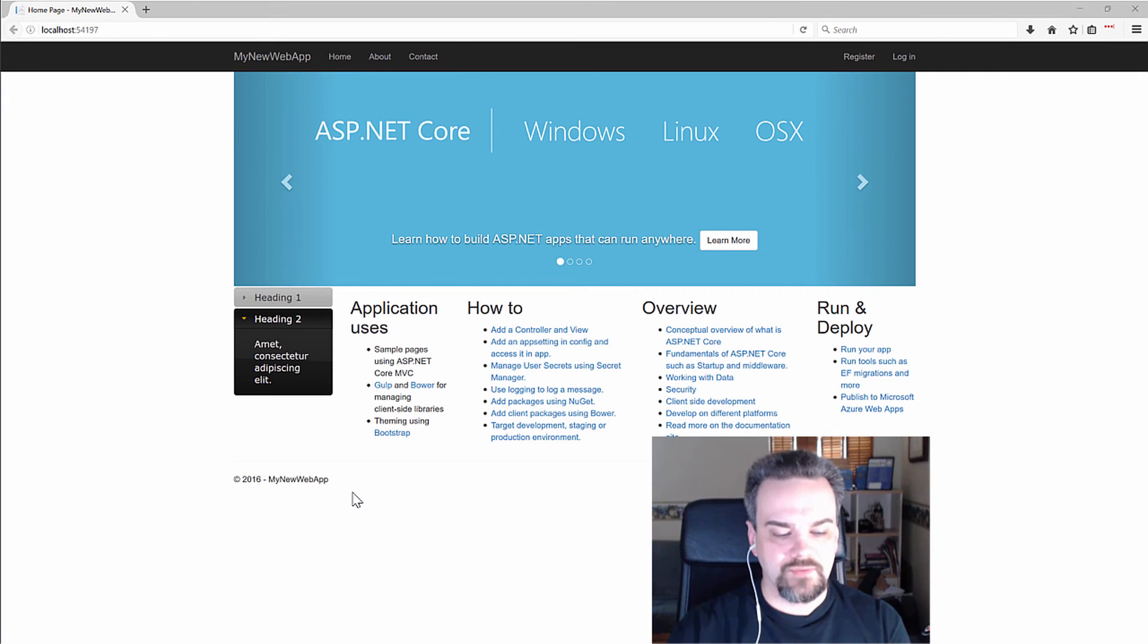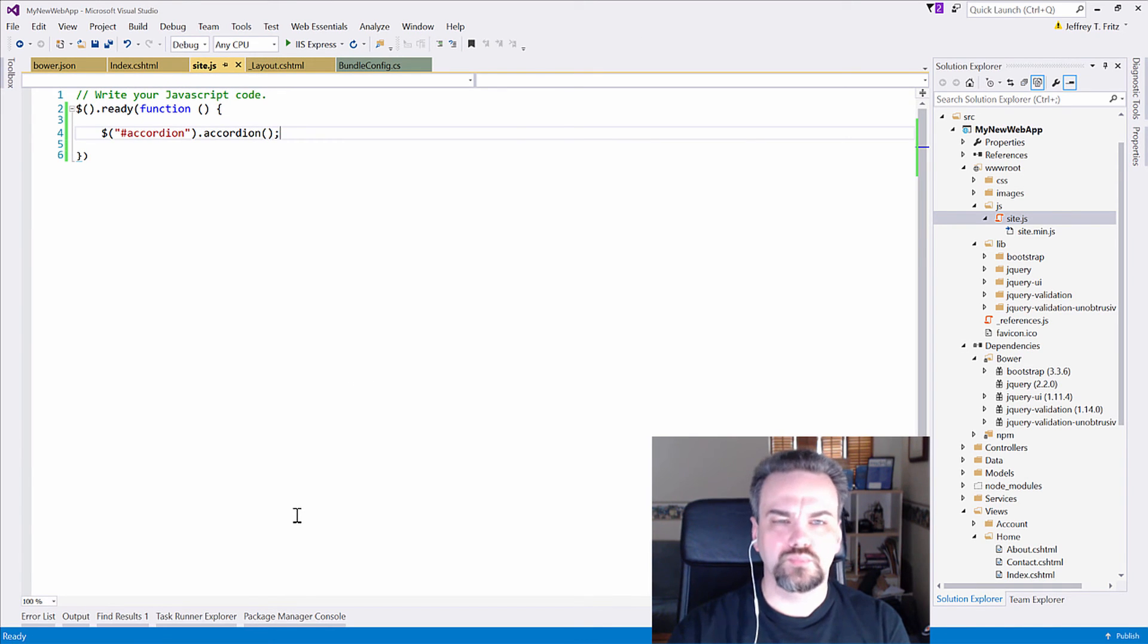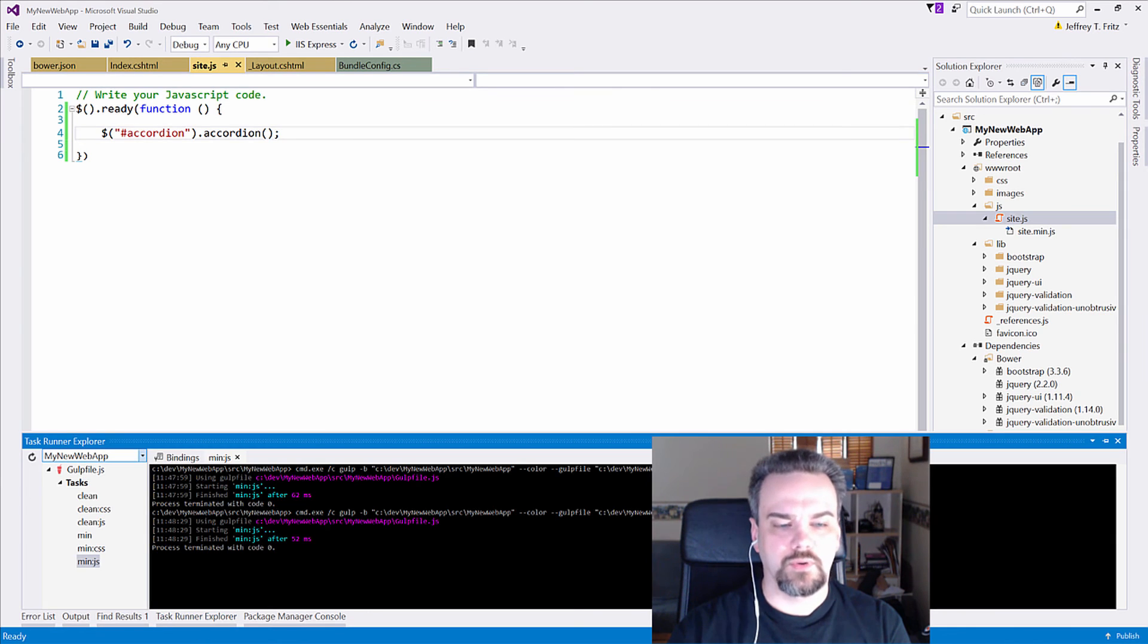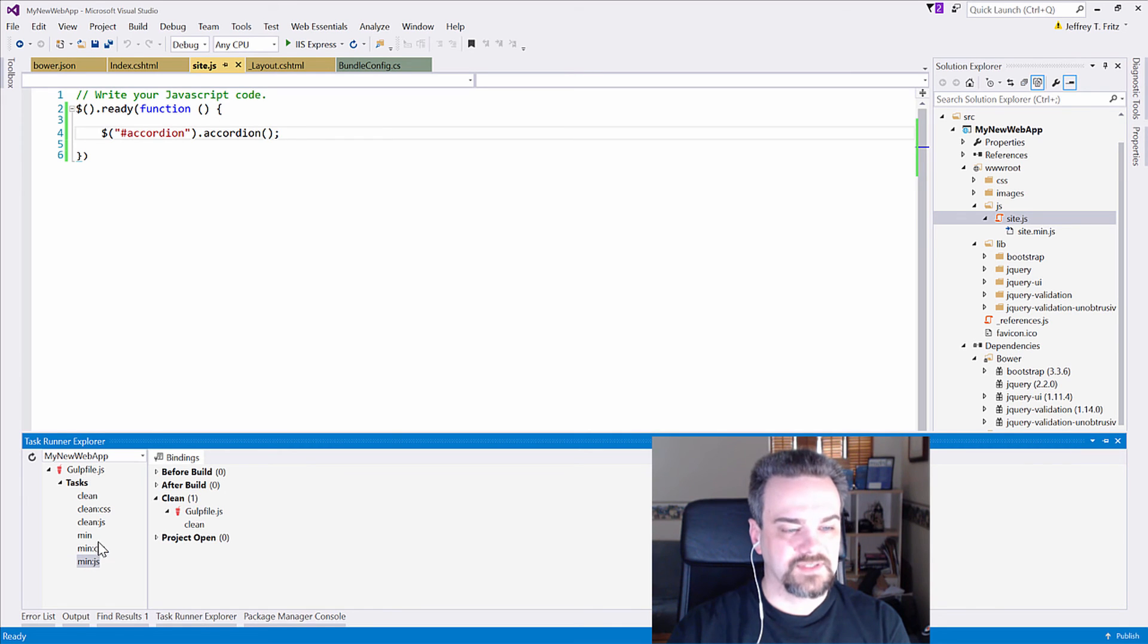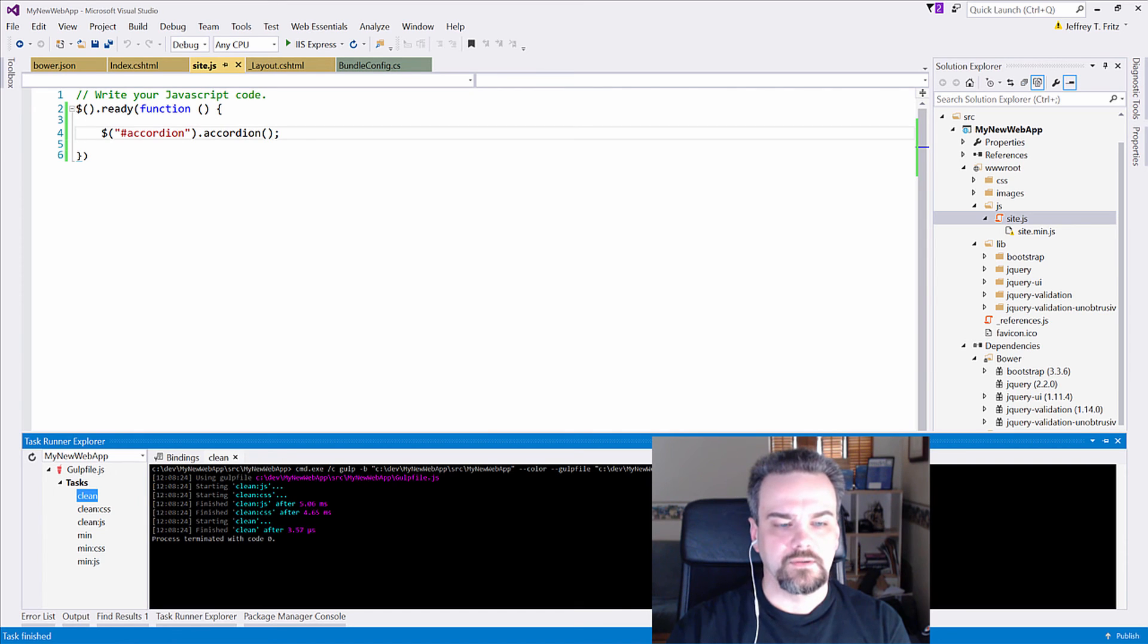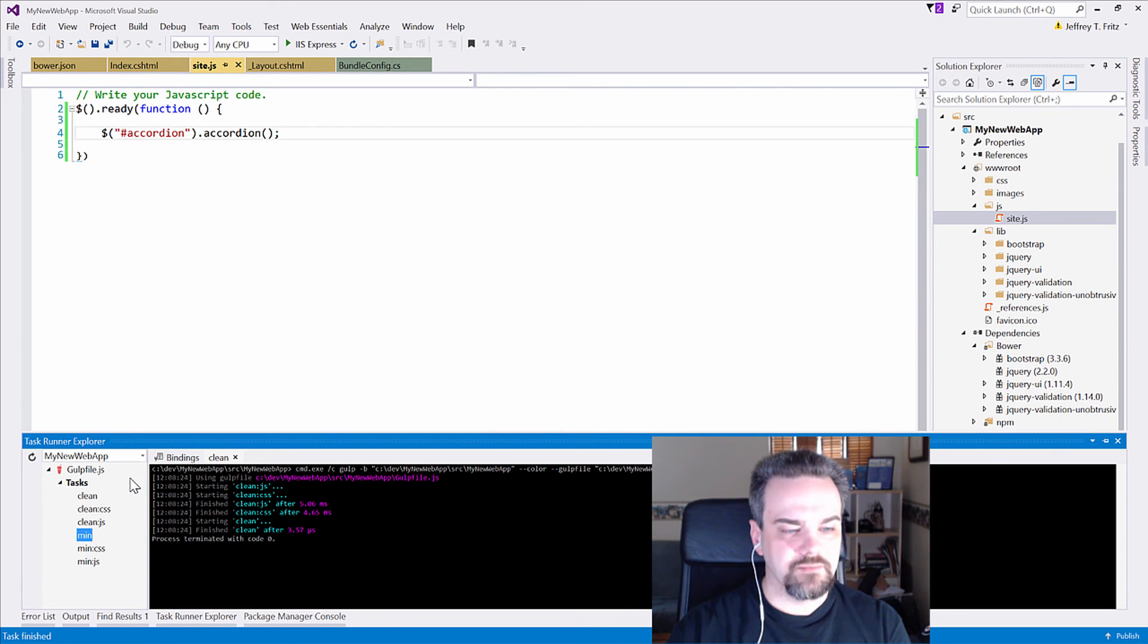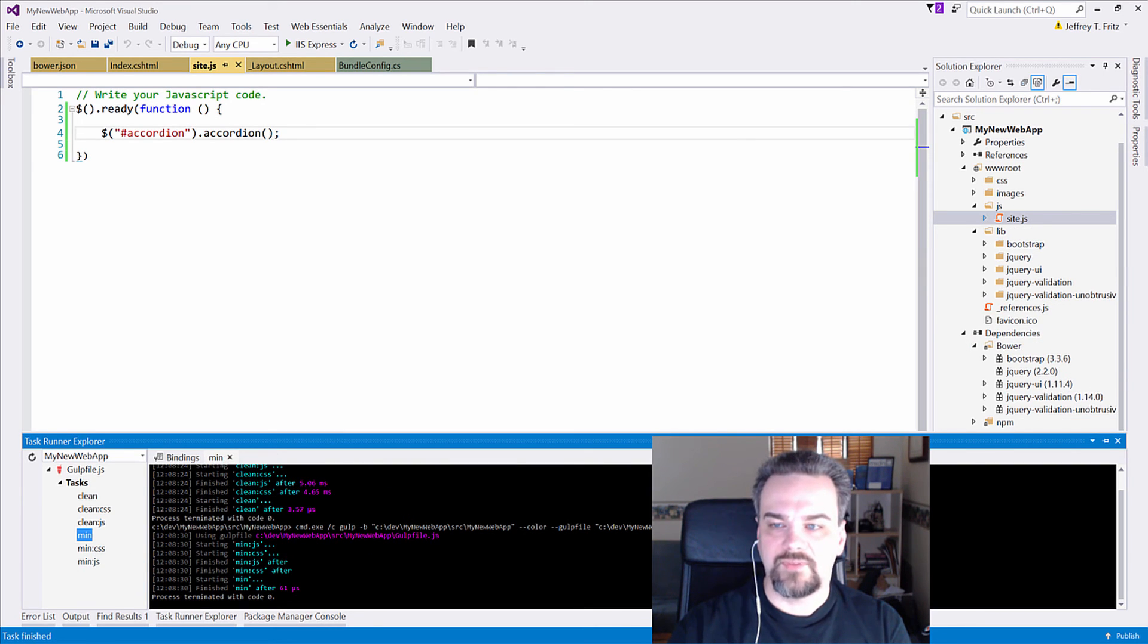And let's see what happens when I work with that task runner explorer to execute some of these tasks. They're all available to me right here down the left side. If I go and say clean and run it, it'll clean up all those extra files. And then if I say min and run that, it's going to go generate all my minified files.